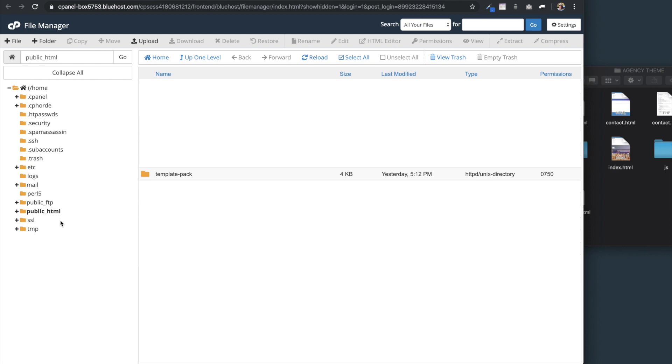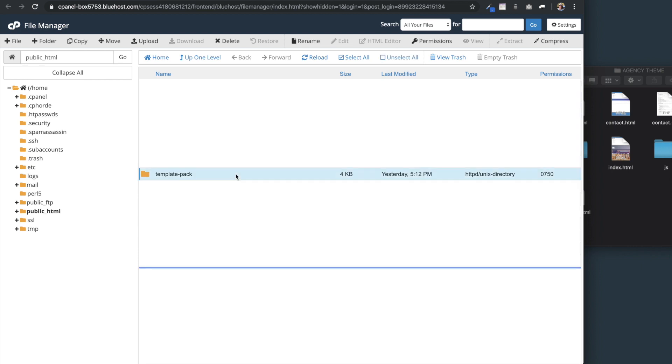Here we're going to see all of the files that are on the server and you'll be looking for public_html. If you just have one domain name on your account, you may not see a folder for that domain name. It might just be the root and you can just drop your website files onto public_html. But because I have a number of domain names, I'm going to select this domain name template-pack, which I never ended up doing anything with and it's just sitting on my account right now.